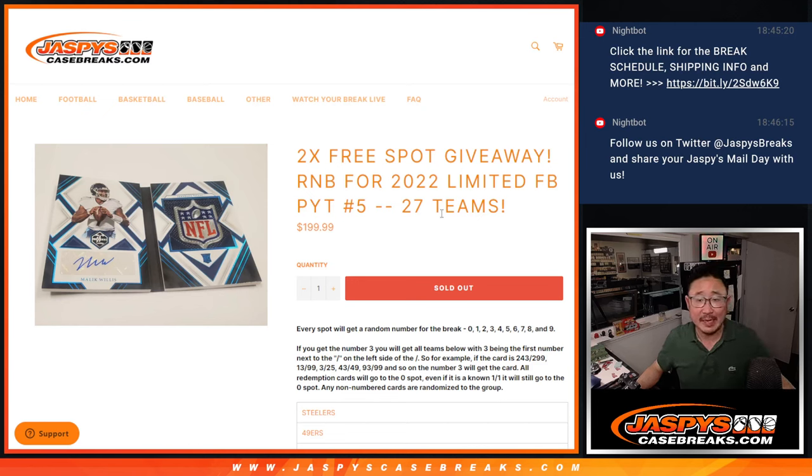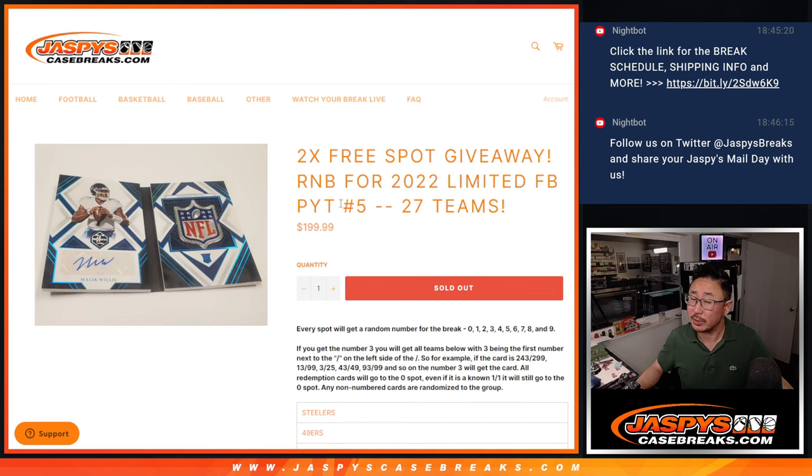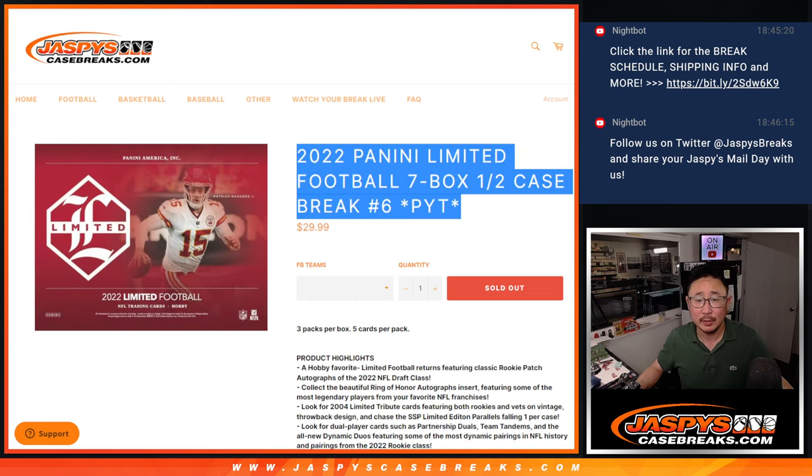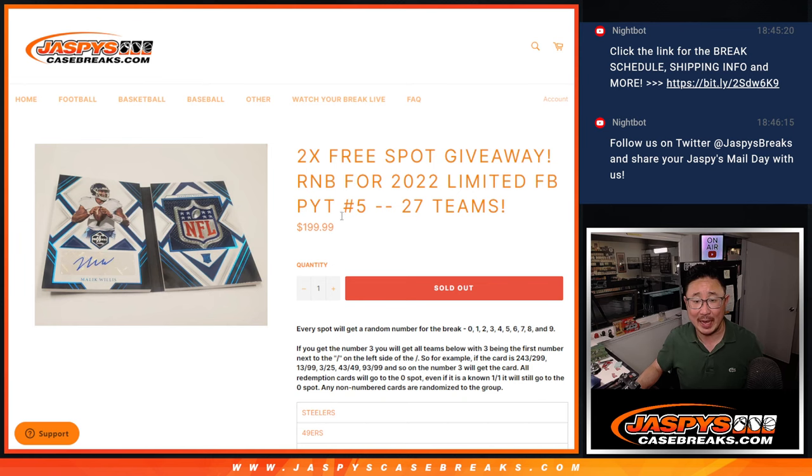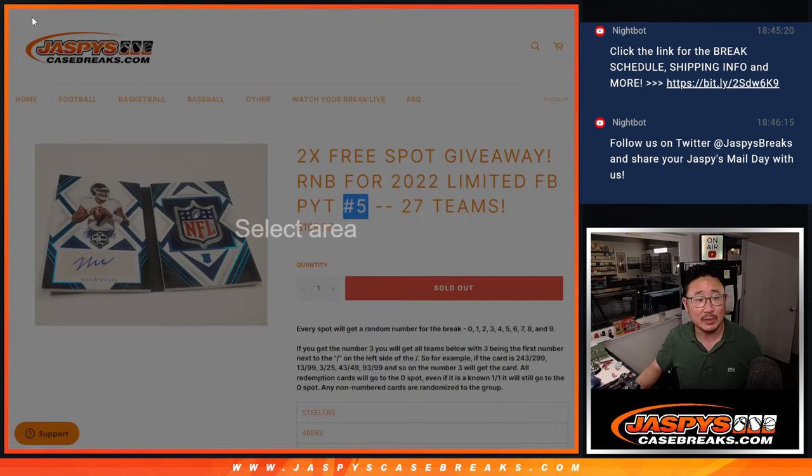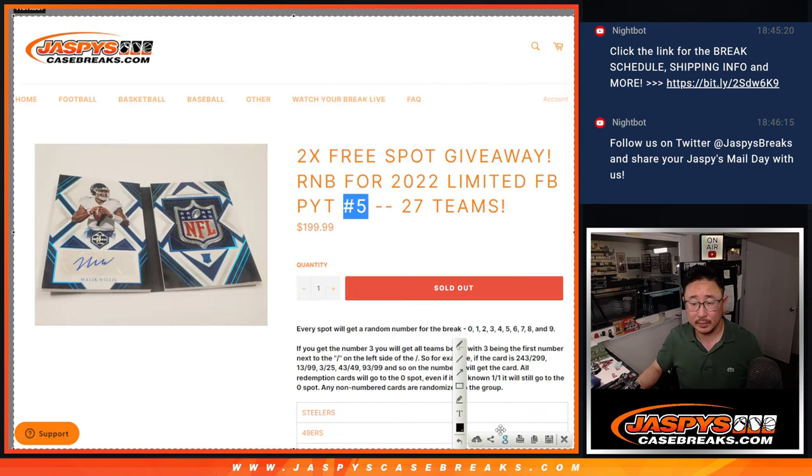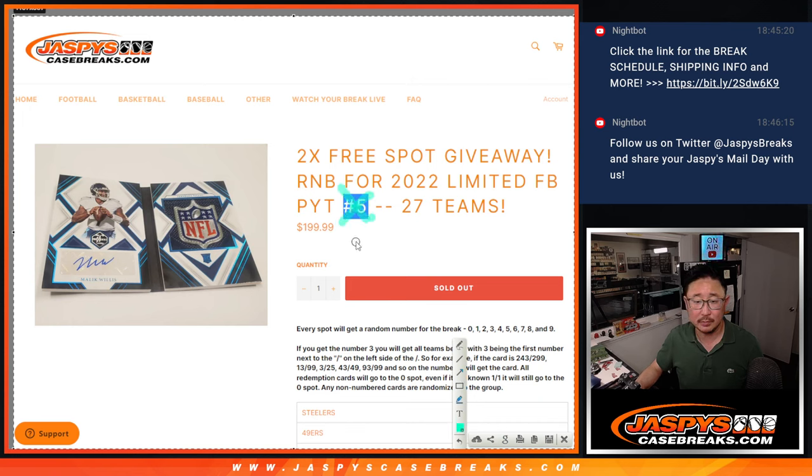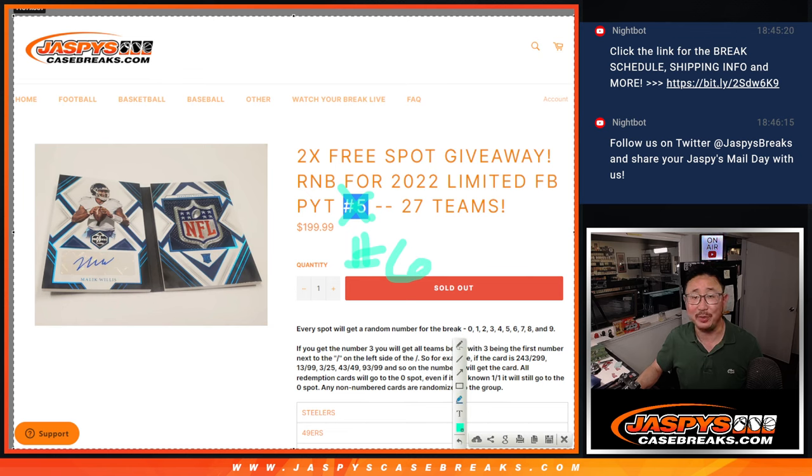Hi everyone, Joe from Jaspi's CaseBreaks.com coming at you with the random number block randomizer for Limited Pick Your Team. It's actually Pick Your Team 6, not Pick Your Team 5. That's a mistake. So it's actually for Pick Your Team 6, not Pick Your Team 5.